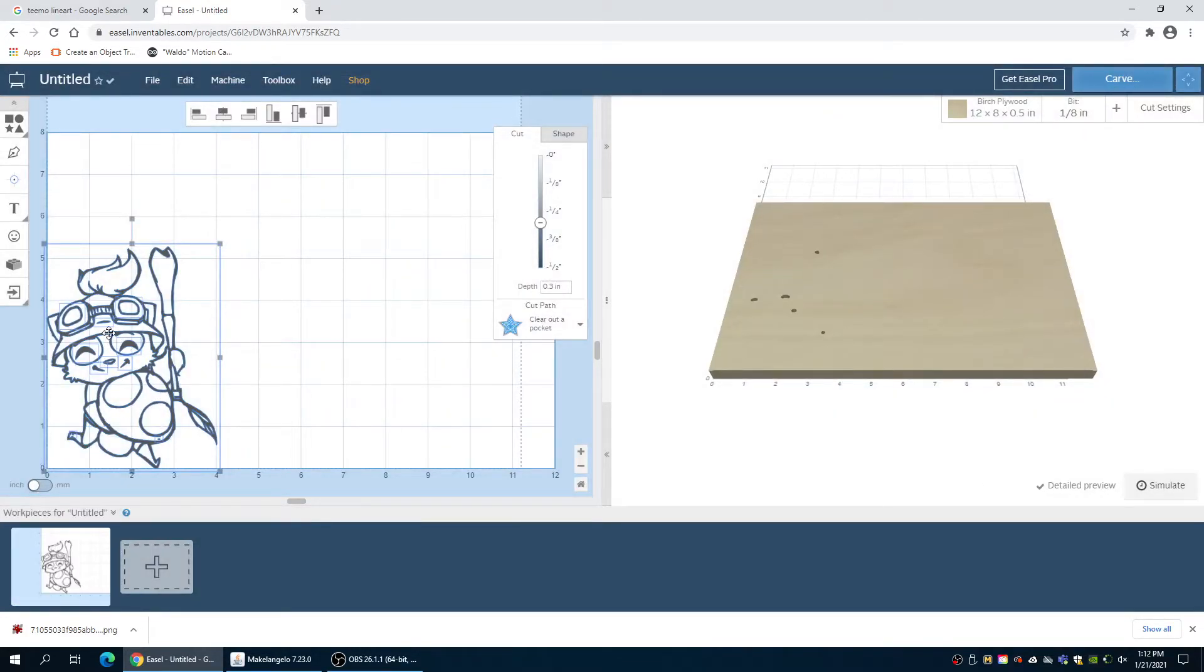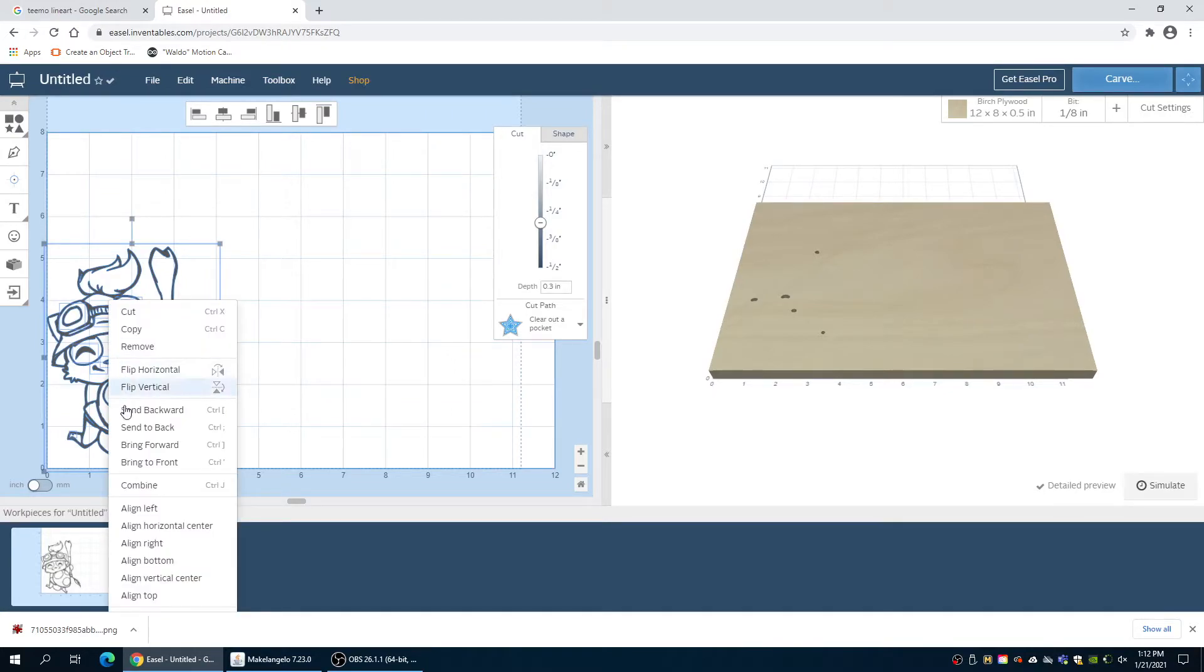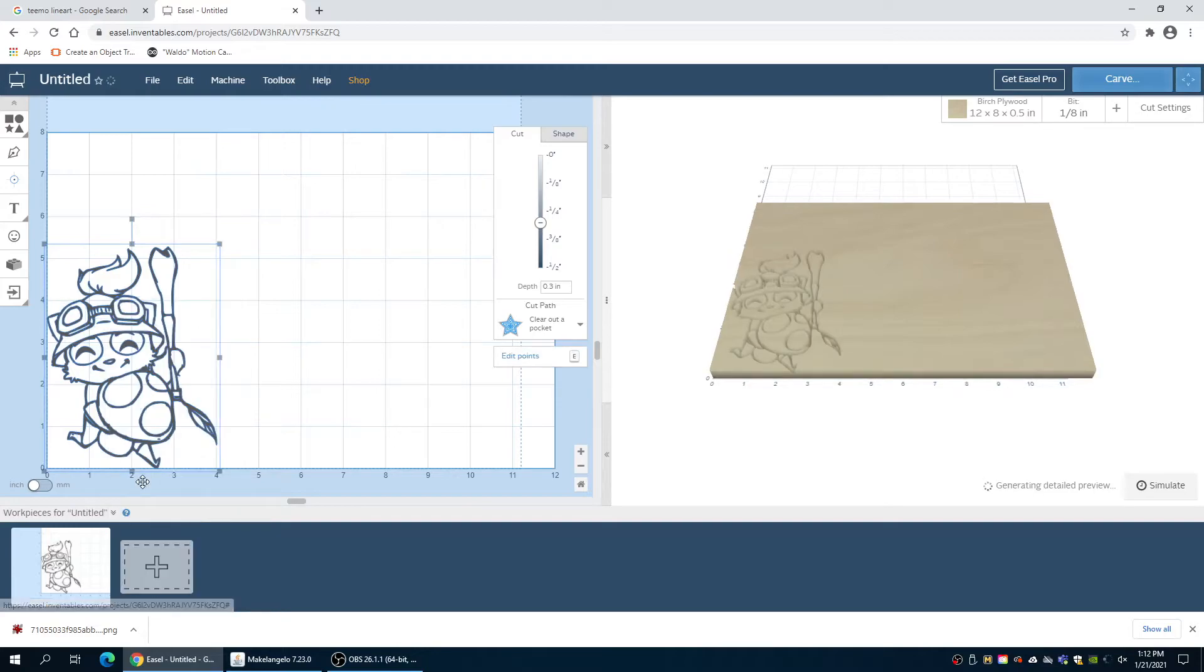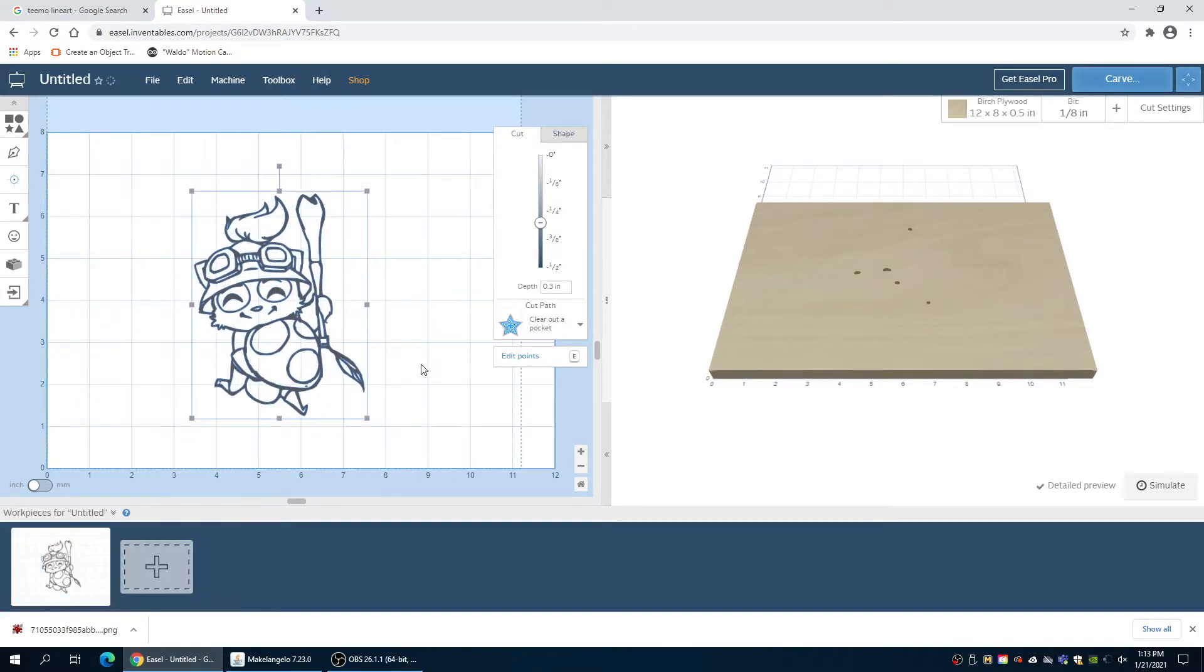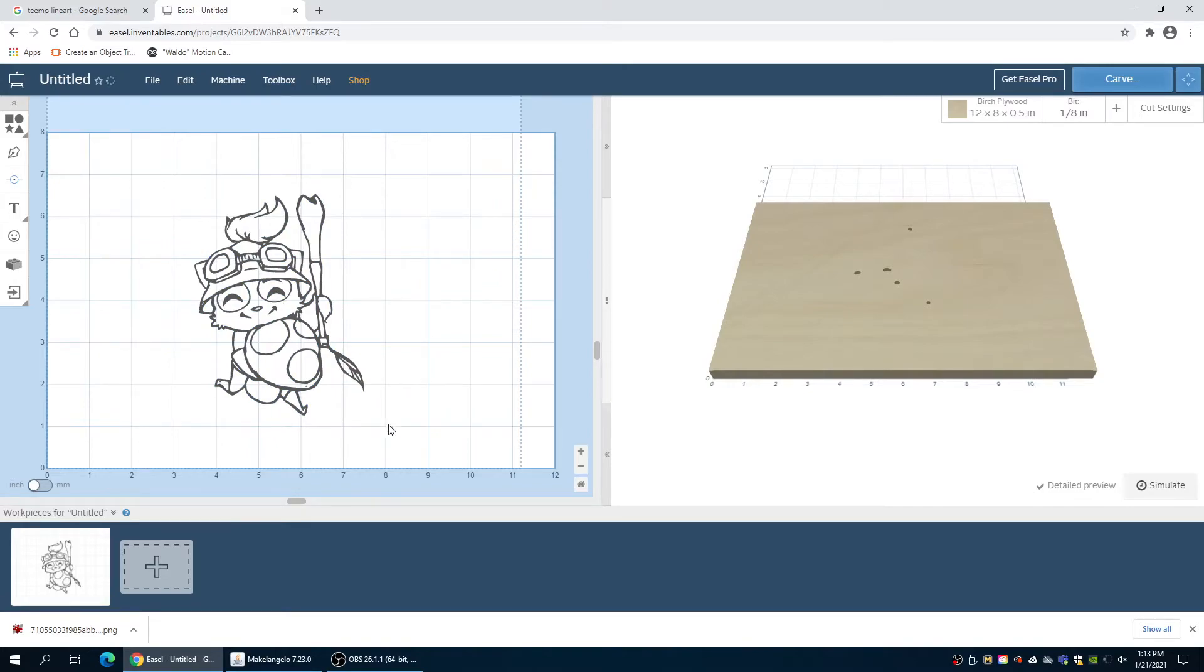The first thing we want to do before anything else is to right-click and combine all of our vectors. Now that we have them all combined, we can move them as one. They'll stay there when we export it to the Michelangelo software.